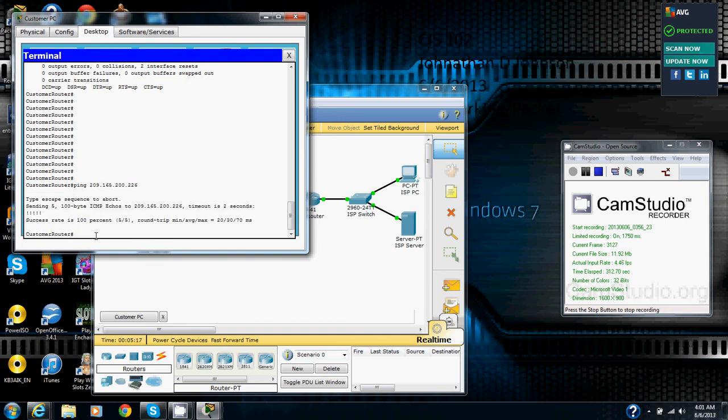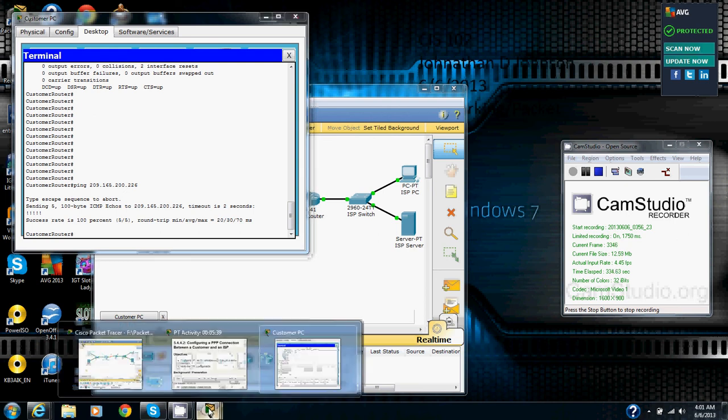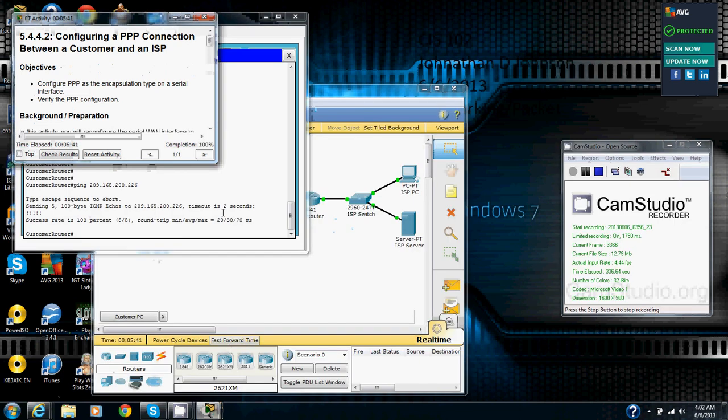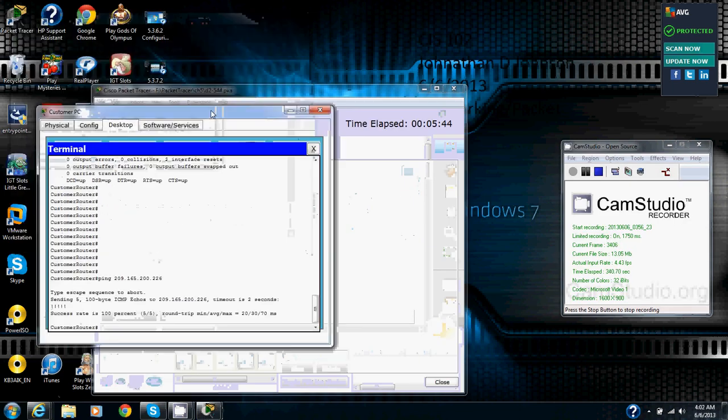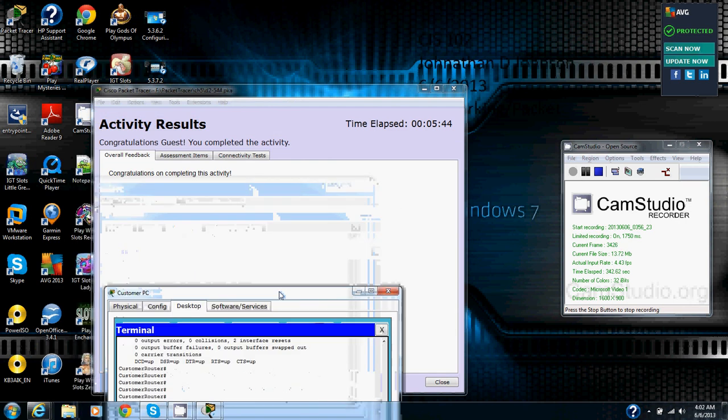And success is 100%, so now we just configured a PPP connection between a customer and an ISP. Basically we switched over IP addresses and gave it our own IP address from the one that was there before, and we set up an encapsulation PPP through an IP address in a packet tracer video. So now let's go check our results and make sure we did everything correctly. I'm seeing 100% and yes we have congratulations on completing this activity and that is all I have for you today. Thank you.